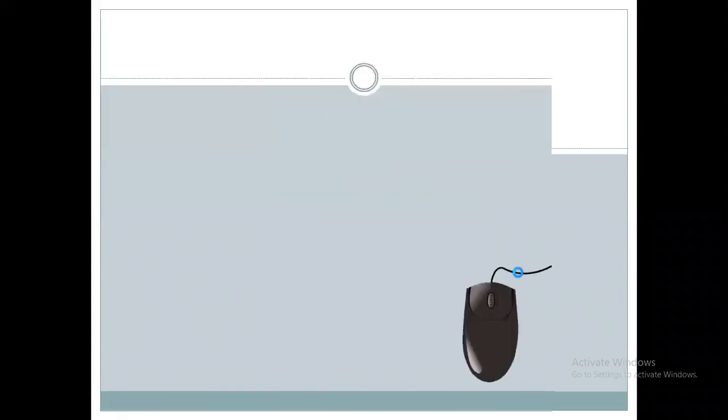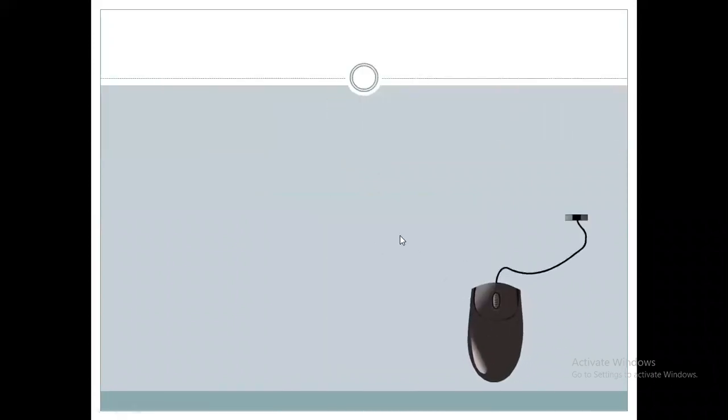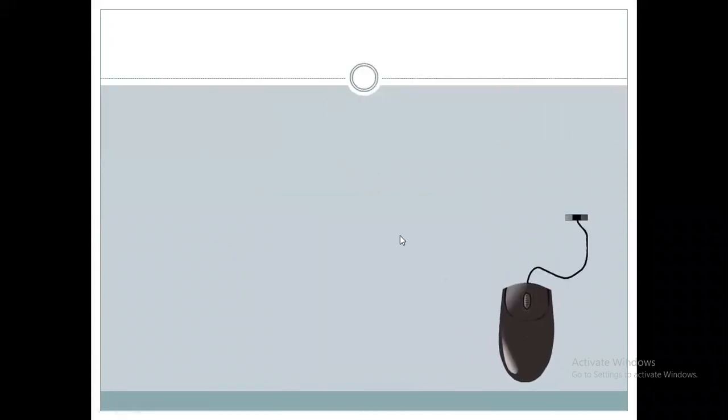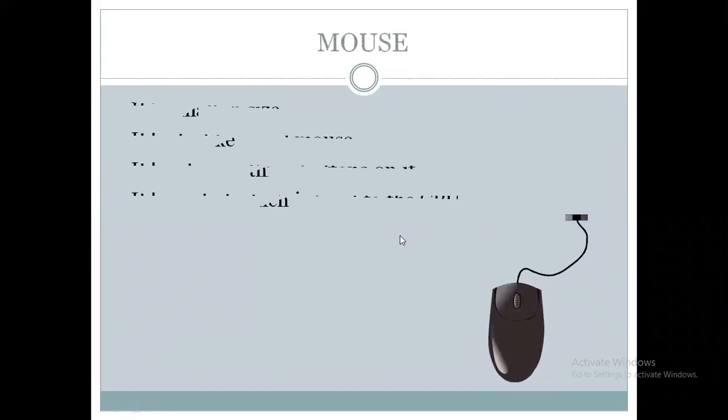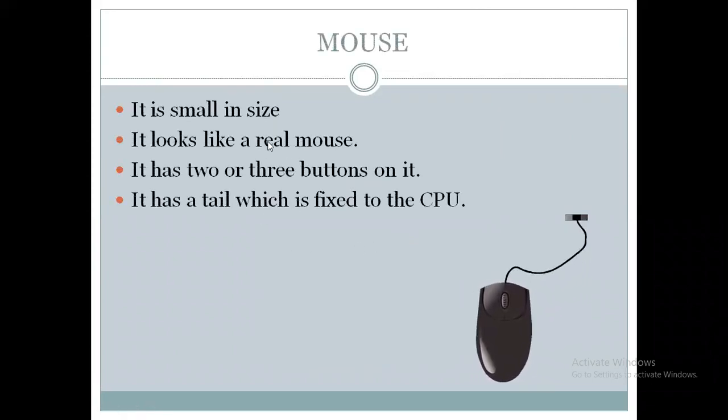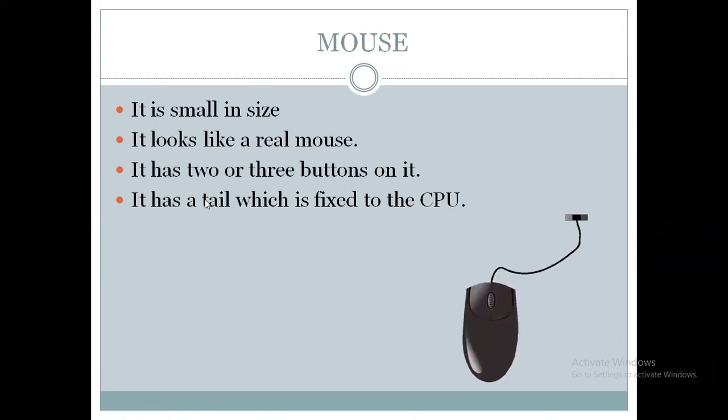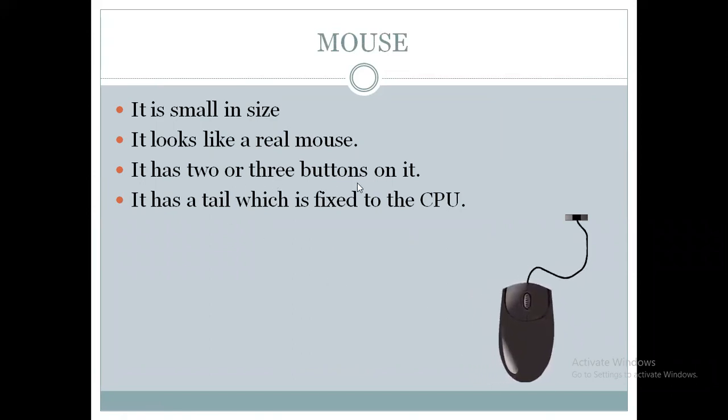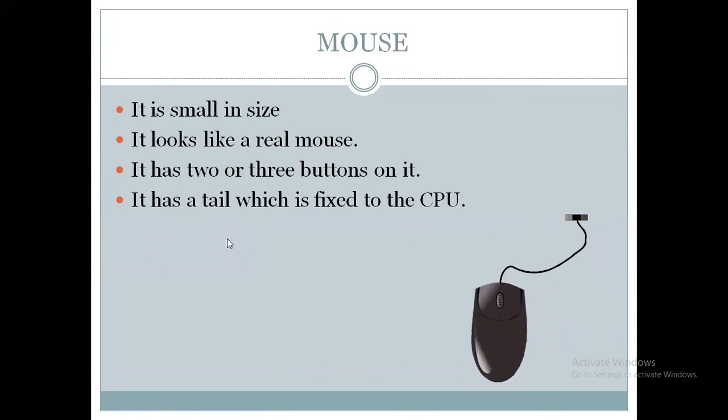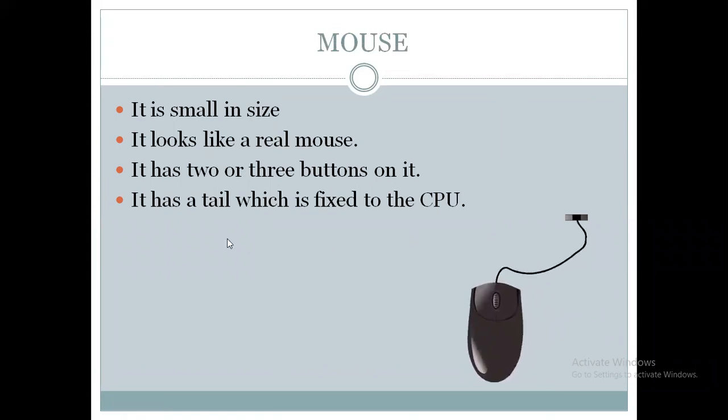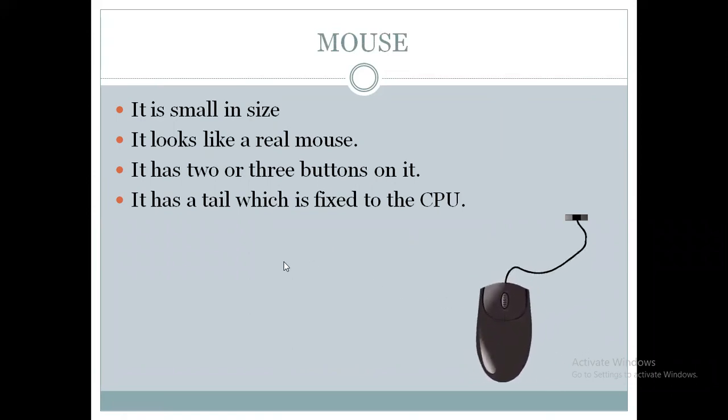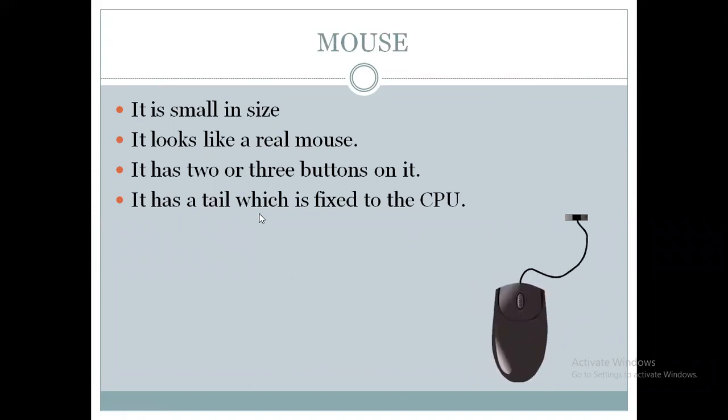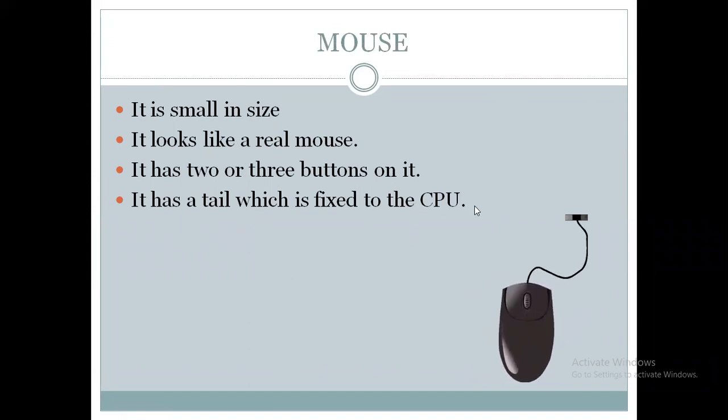Now we will see what are the features of this mouse. A mouse is small in size. It looks like a real mouse. It has two or three buttons on it. You can see in this mouse it is having three buttons and some mice also have two buttons. It has a tail which is fixed to the CPU.